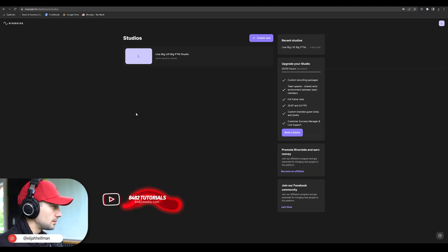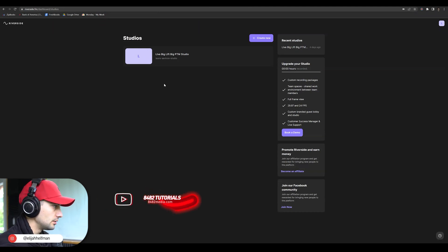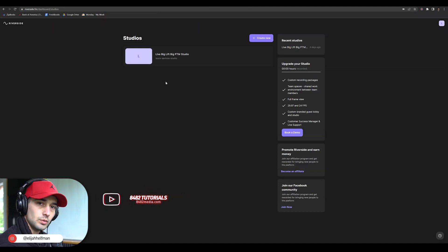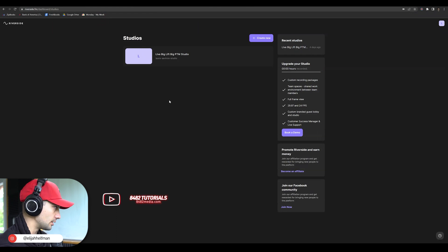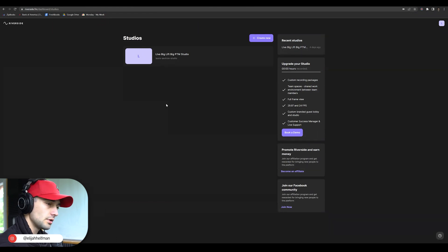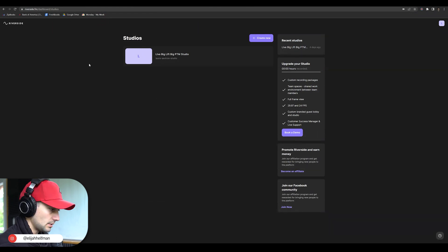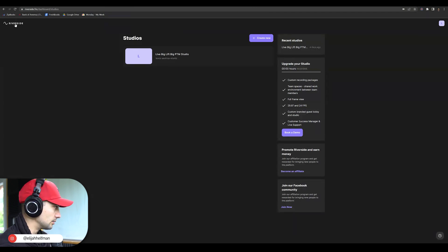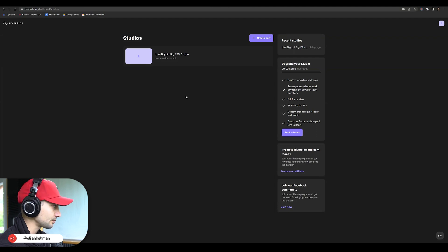In this video, I'm going to quickly show you how to download your footage from a Riverside podcast recording. If you have a Riverside account and have recorded podcasts, access it, put in your username and password, and then click the Riverside logo so that we're in the same spot.